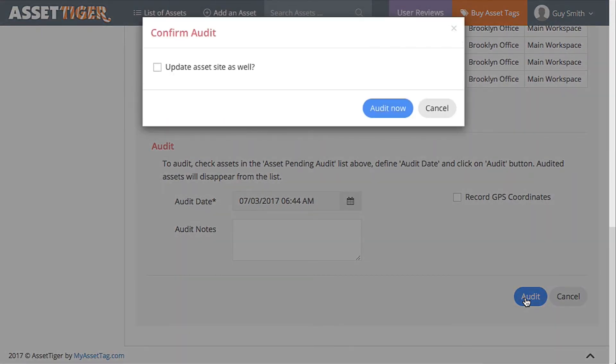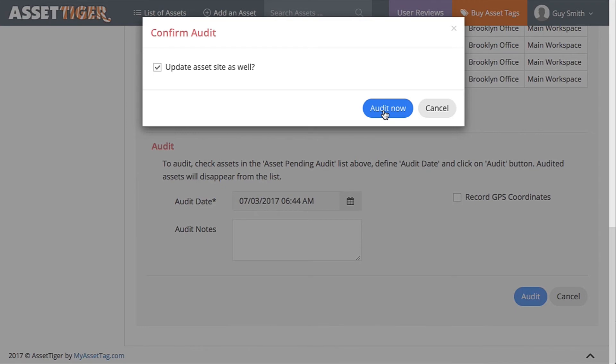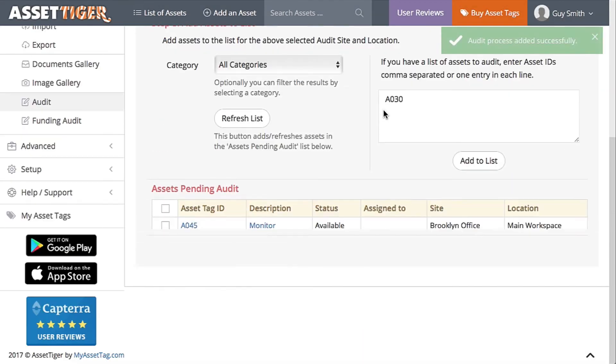Click Audit. Now remember that office chair A030 that we found in the main workspace, but it was supposed to be in the storage closet? By clicking this box, it will change the assignment of that asset to the correct place. Click, and the location information for this asset will be correct from now on. Click Audit Now.